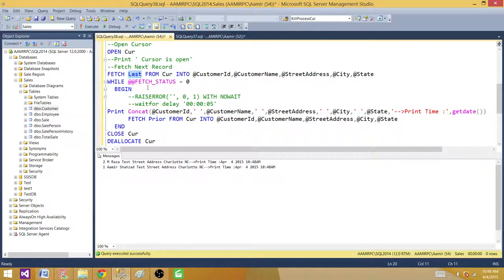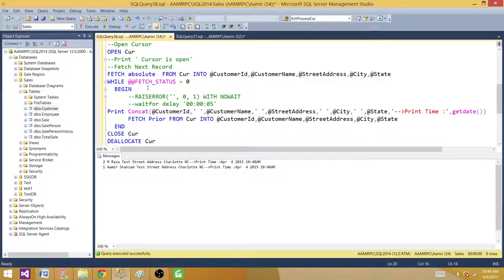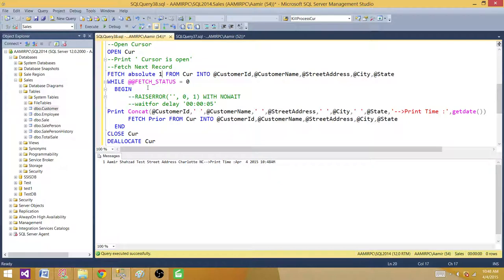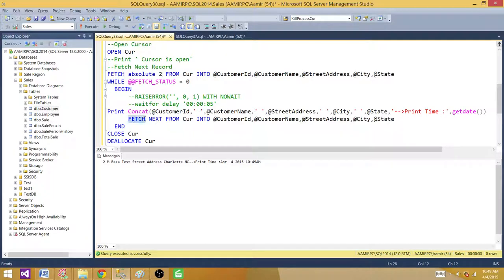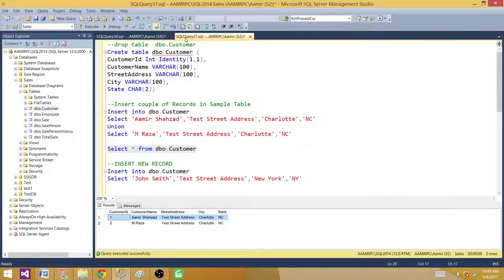If I want to point to the middle of the cursor or some known absolute position, I can use FETCH ABSOLUTE followed by a number. If I provide one, it takes me to the very first row — there is no prior to that but I can select the next. If I'm interested in records from number two onwards, I can say FETCH ABSOLUTE 2. With only two records, we see only one remaining record, so let me insert one more.